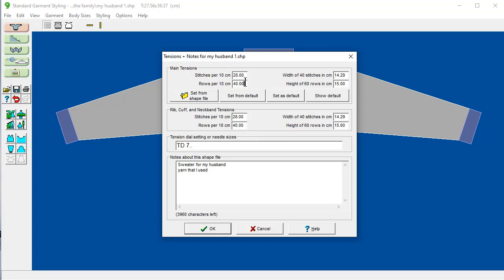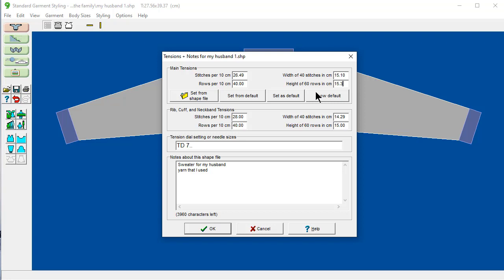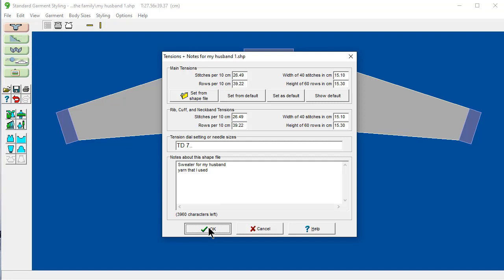Or a lot of times I make a swatch that's 40 stitches wide and 60 rows high. This is a standard kind of a swatch. And I could just take my ruler and measure 40 stitches wide is how many centimeters. And I'm going to say that that was actually 15.1 centimeters. And the height in rows was 15.3 centimeters. And when I do that, it automatically figures out the new stitches per 10 centimeters here. And I'm going to put the same values down here. 26.49 and 39.22. Isn't this nice DesignKnit? And it does all the math for you.